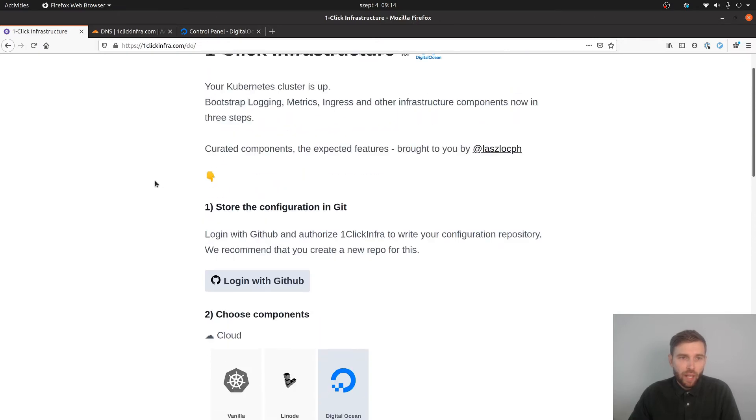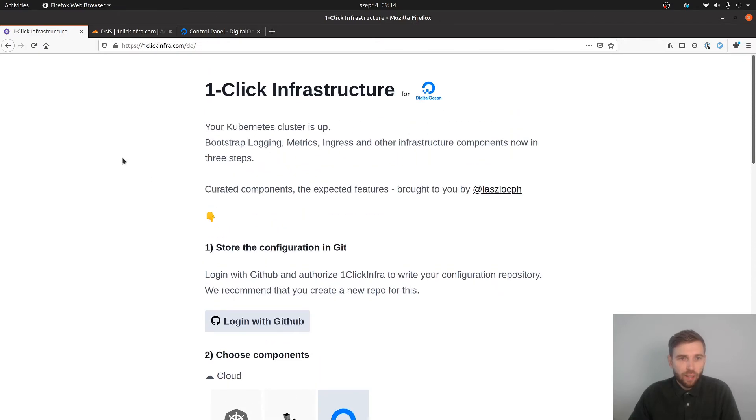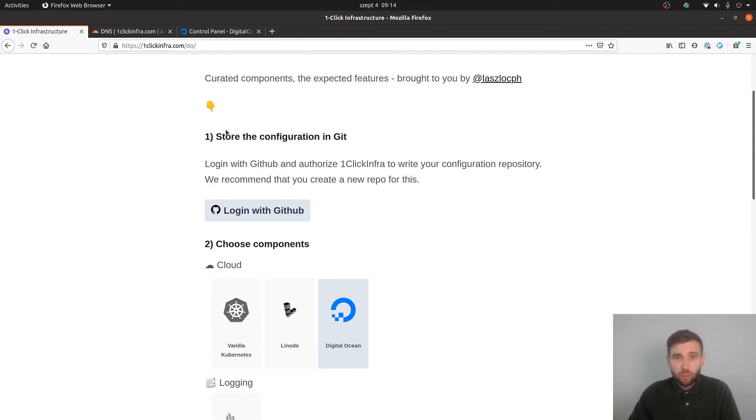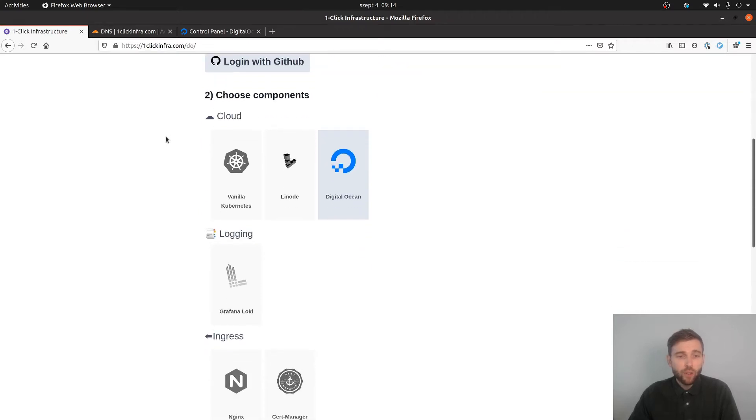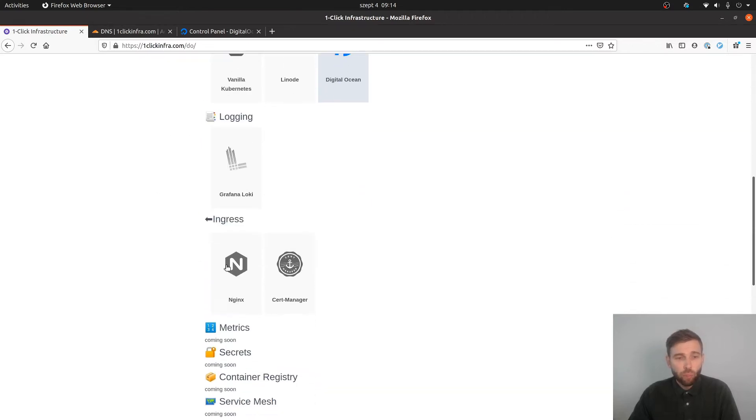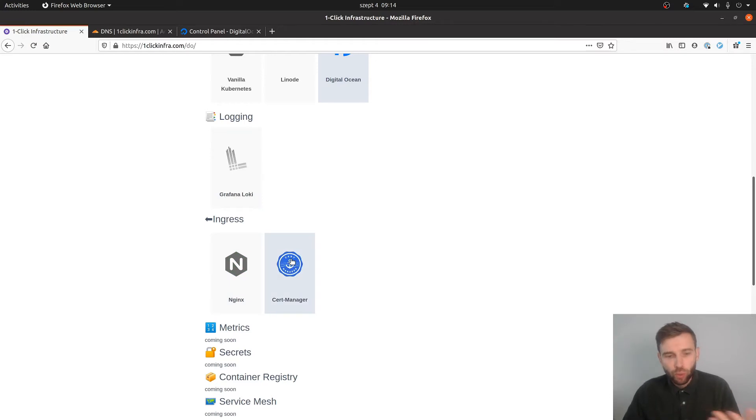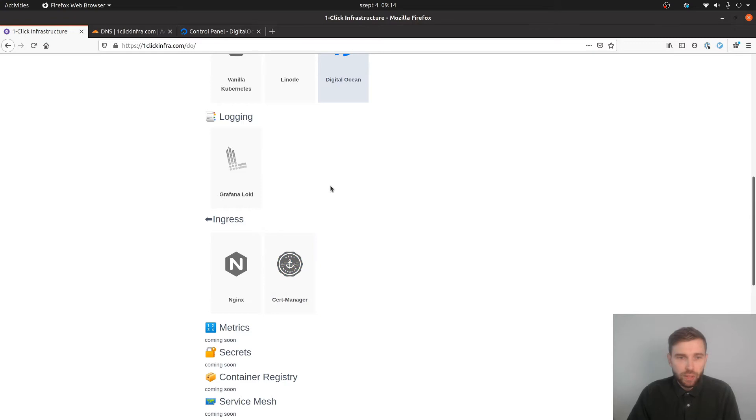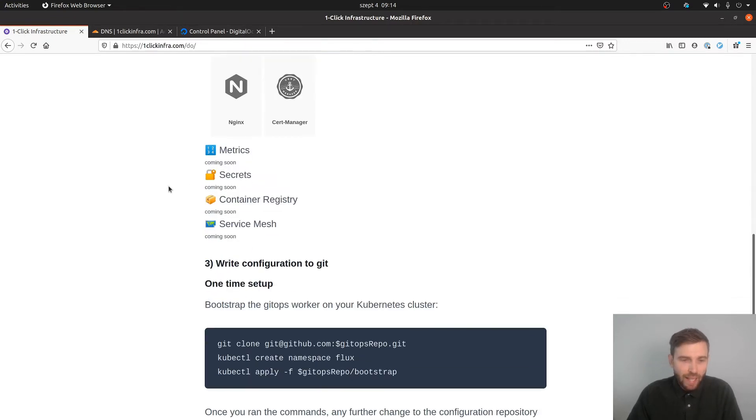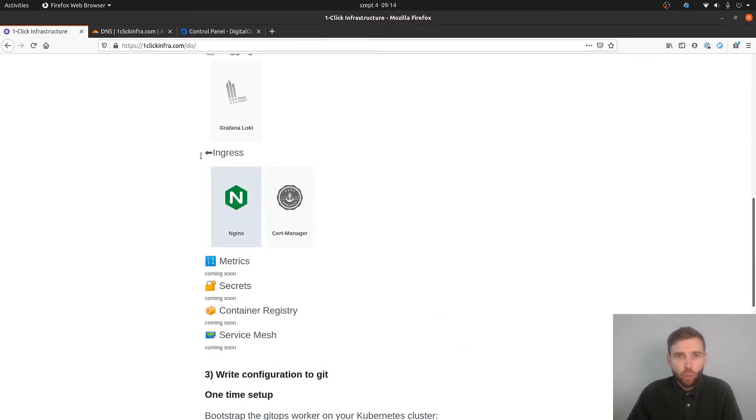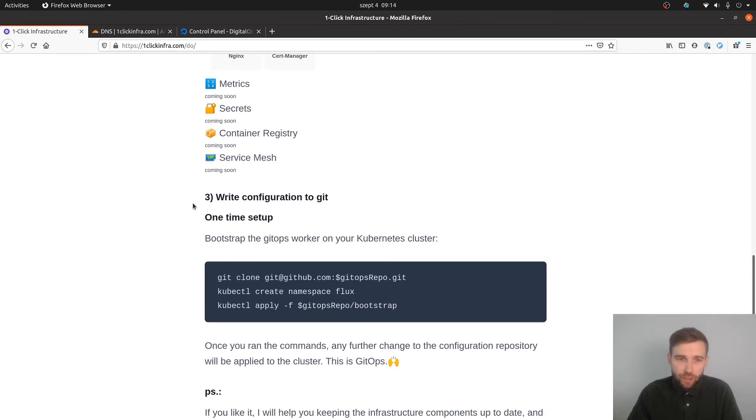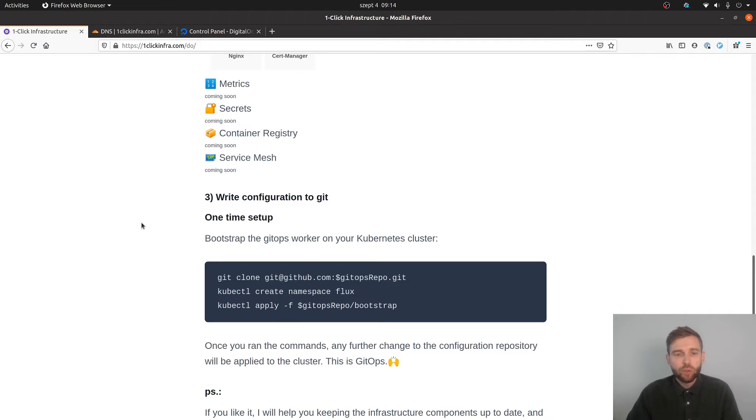Basically you can achieve that in three steps. First, you have to make a git repository where all the configuration will be stored. Then you pick your components: Grafana, Loki for logging, NGINX for ingress controller, certificate manager for free SSL certificates. This one is rather cool - you get free SSL without purchasing any certificate from any authority for hundreds of dollars. Once you have picked the components you need, you just write the configuration to git.